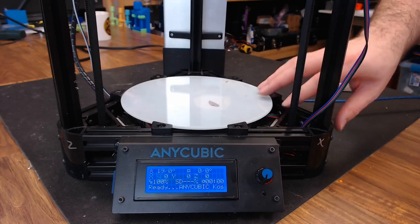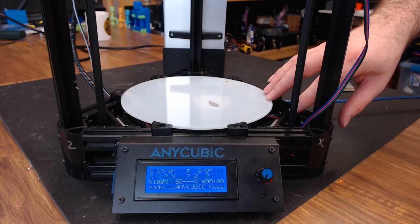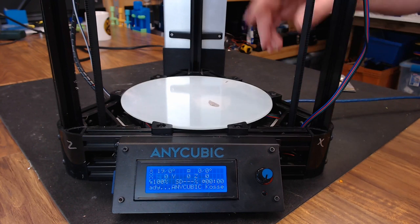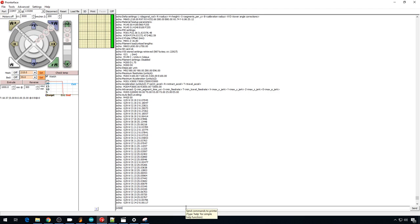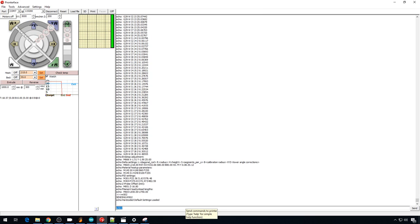So the glass is on. Let's go ahead and run through our calibration steps again. The probe has been installed. I'm going to jump back into Pro Interface, load the defaults, save the defaults.